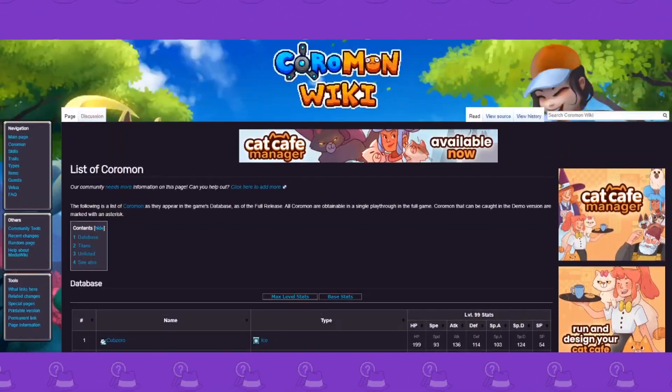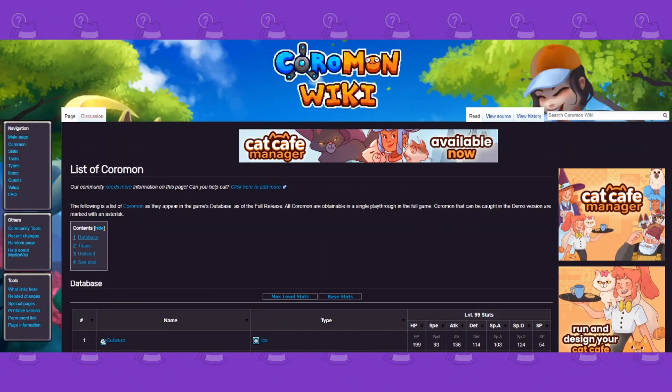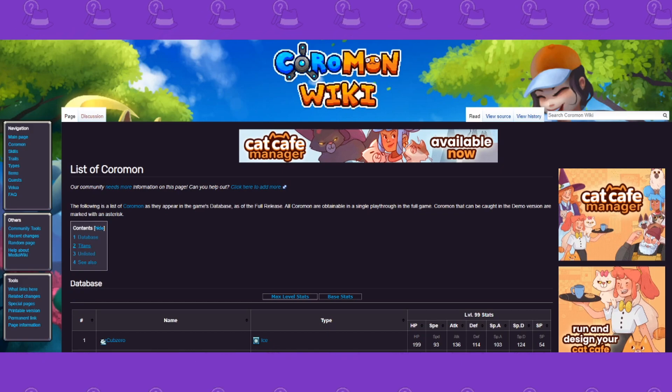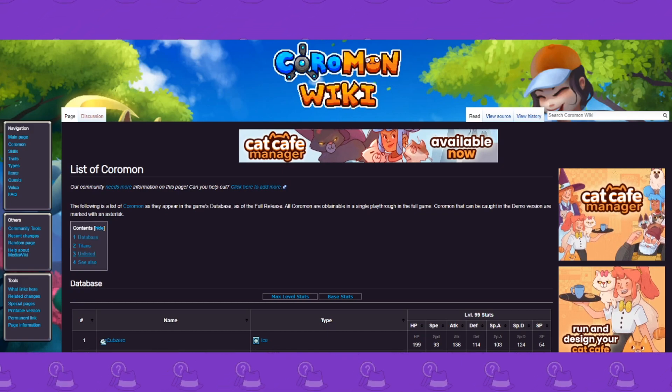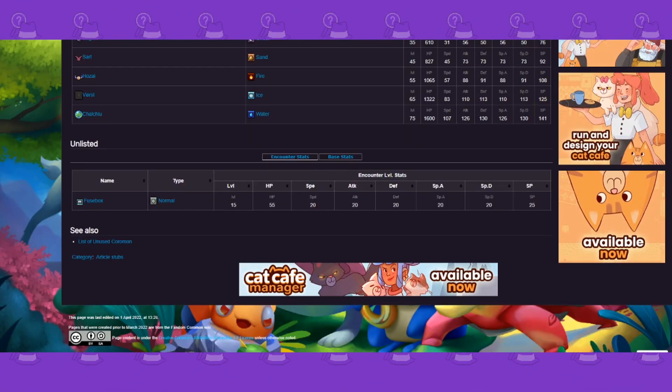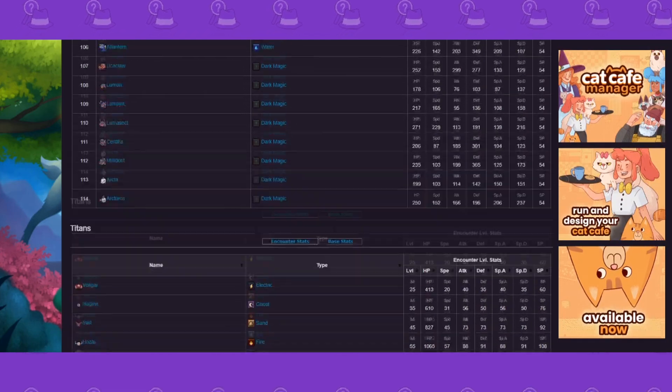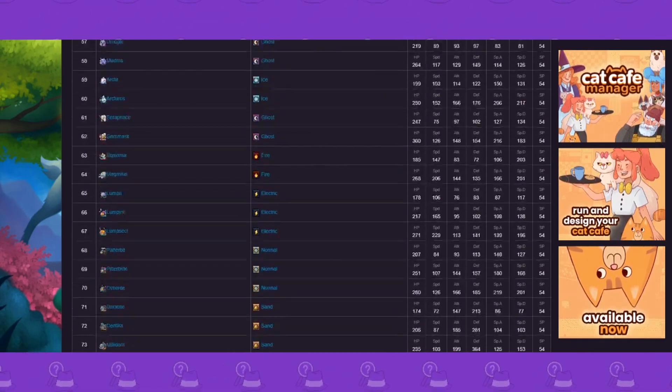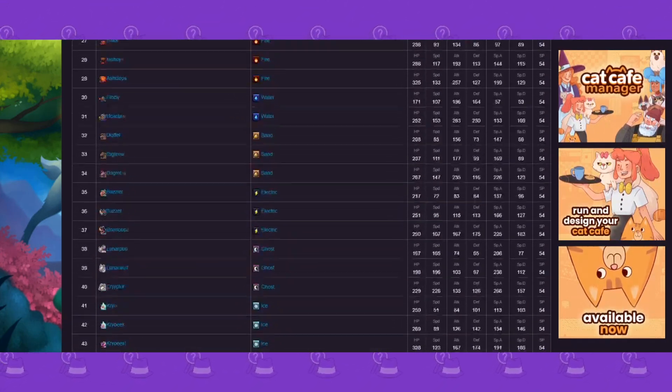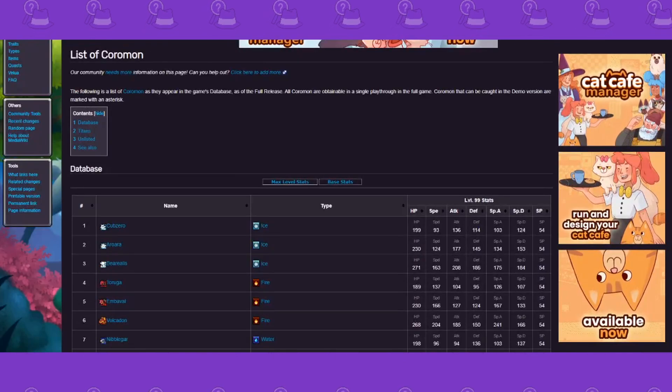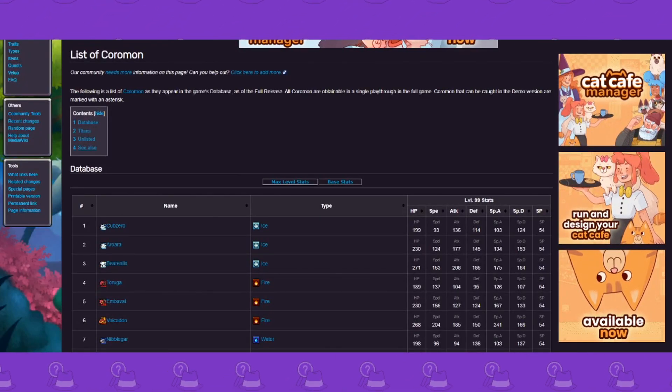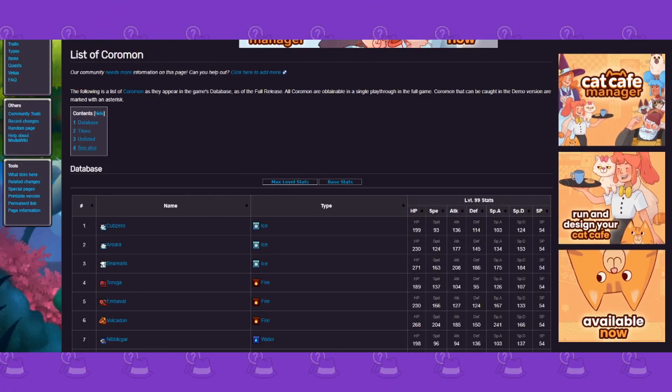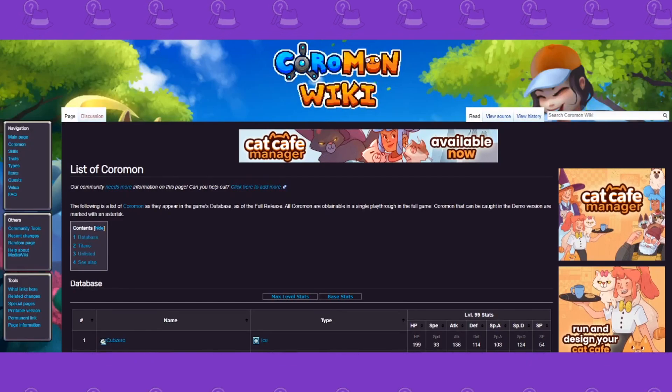So yeah, they got everything. This is a great website. I highly recommend checking it out. Show your support to the wiki people just by checking this out. They got the Titans, they got, look, unlisted fuse box. I believe they even have beta content and stuff like that.